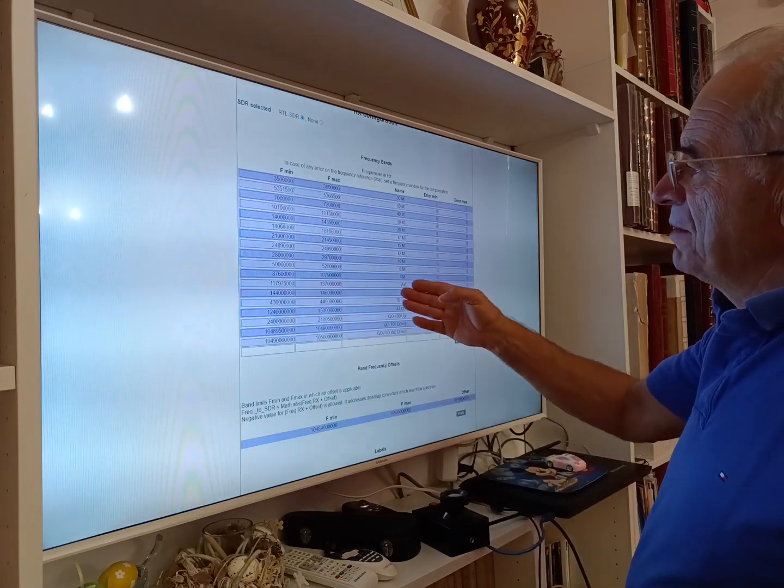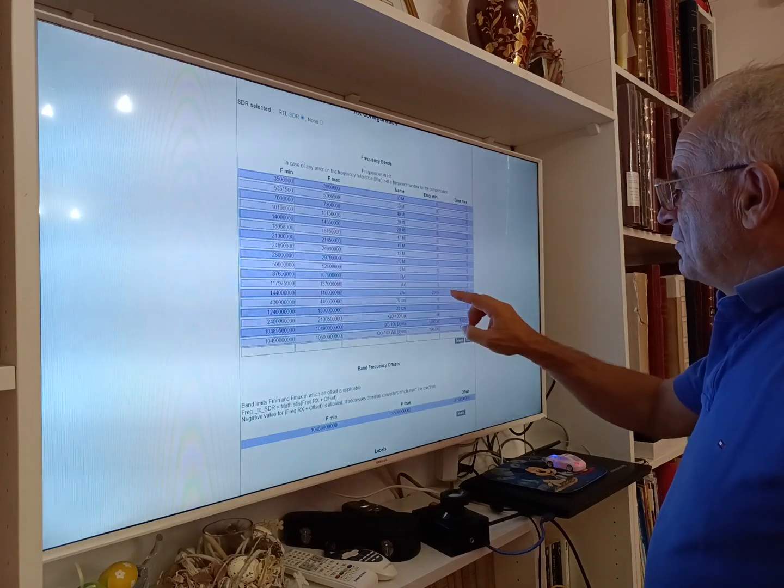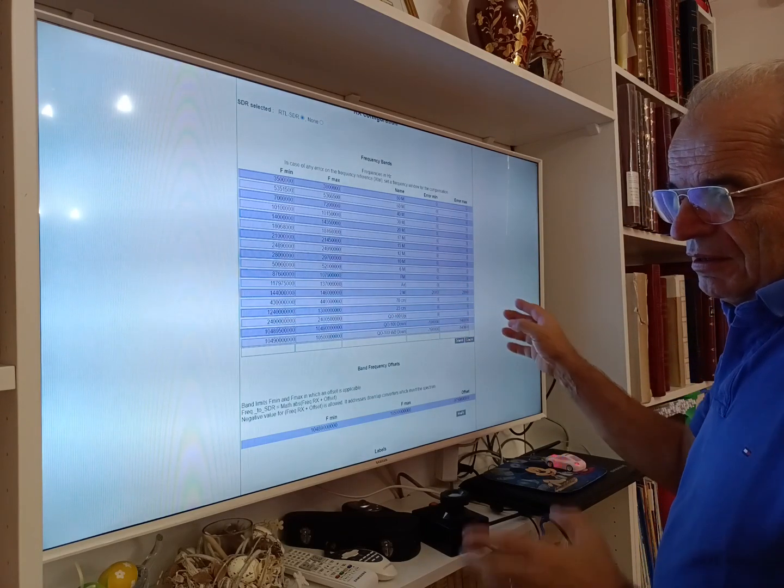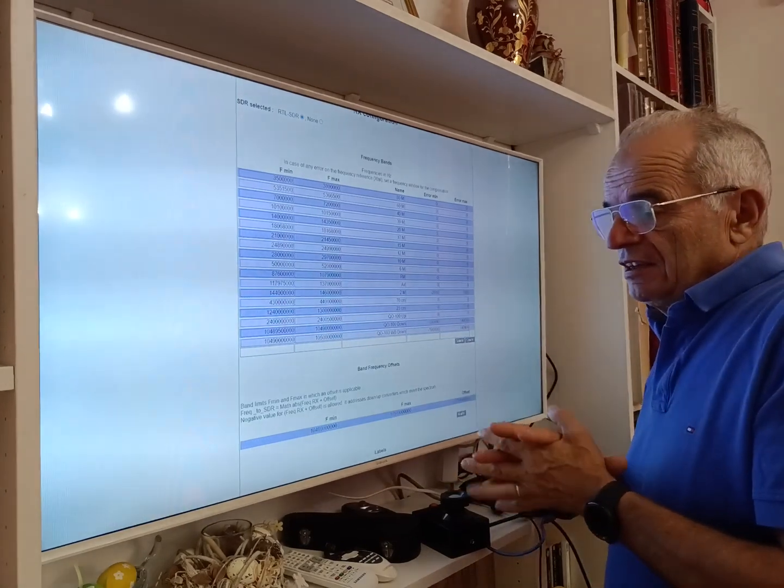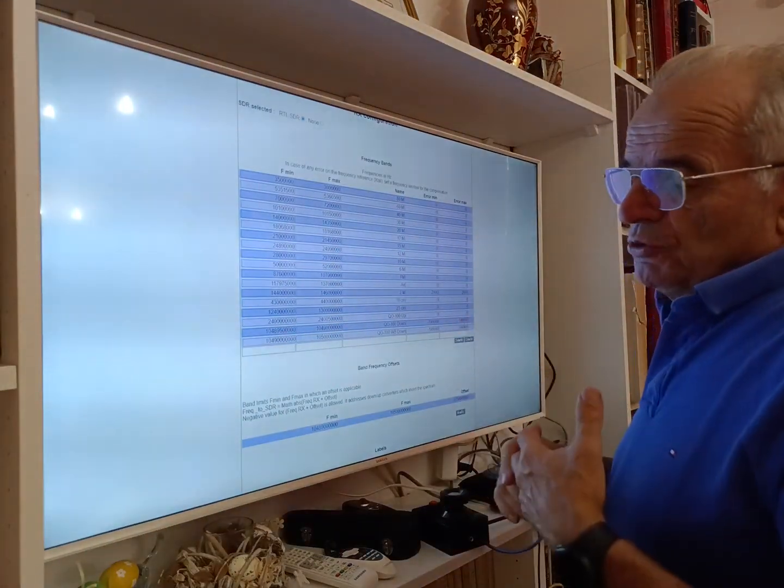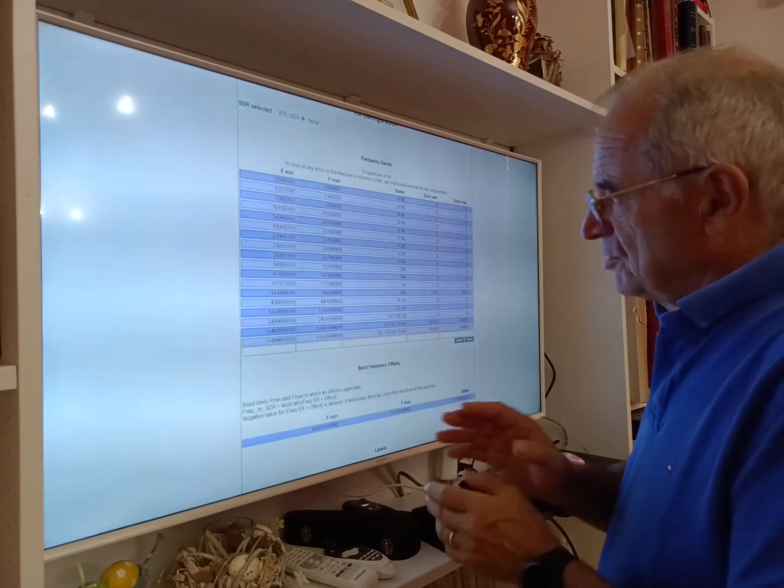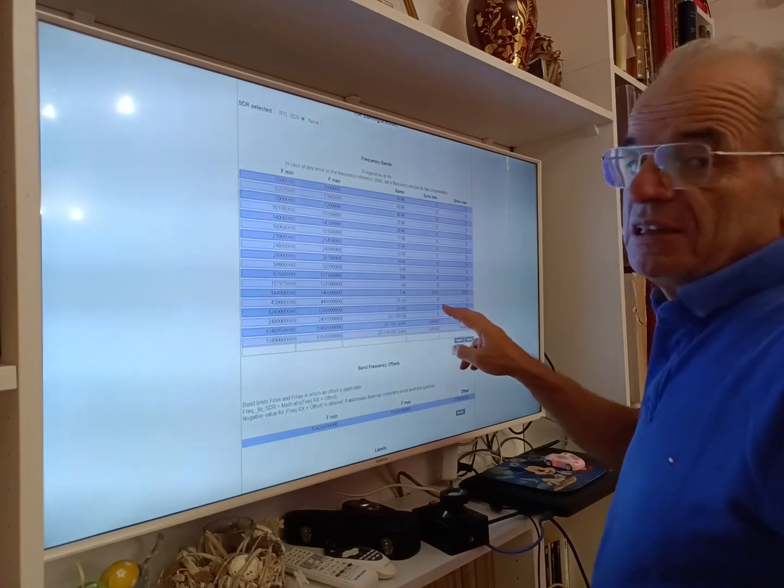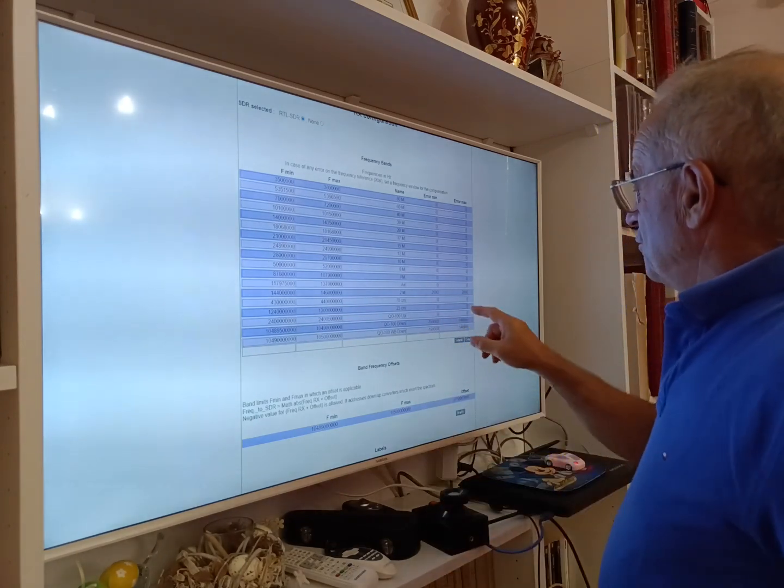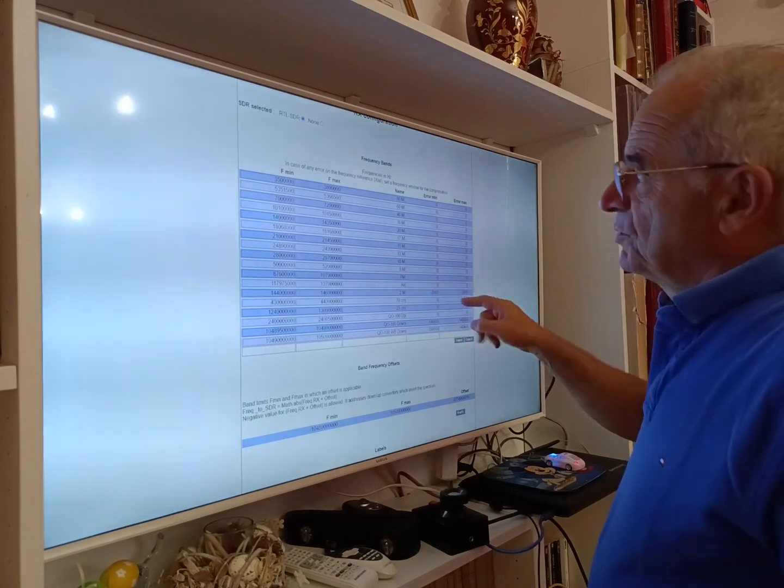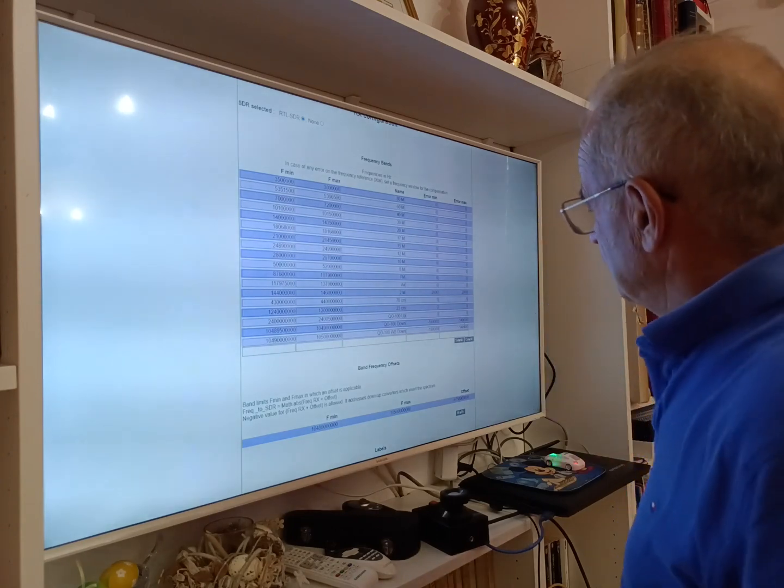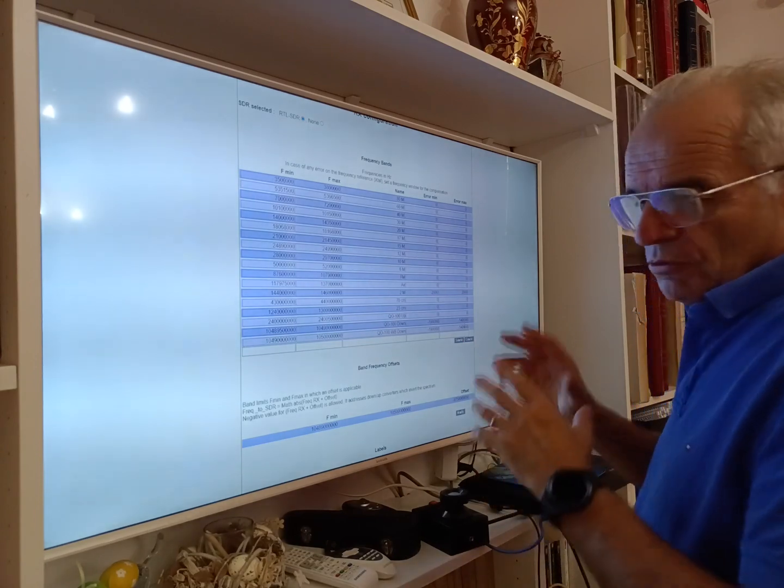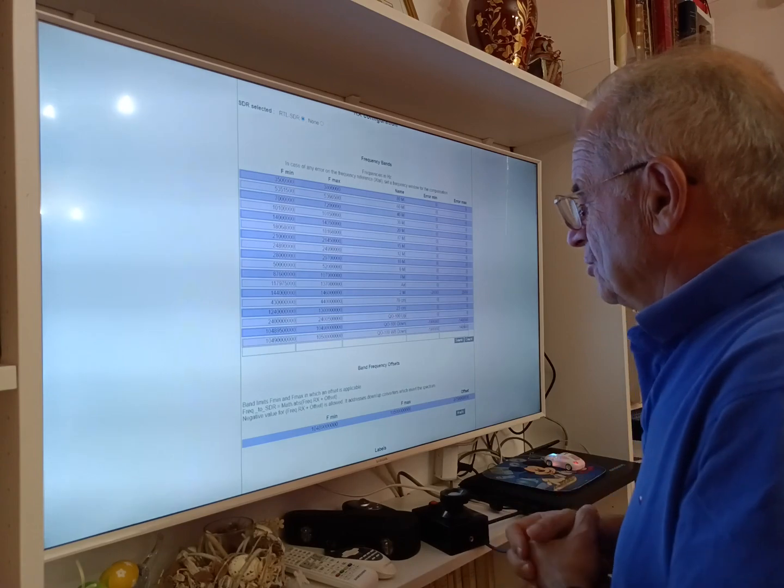You just have to click on modify and you can access all the parameters. For one band you can give a name, a frequency min, a frequency max, and you define also an error. Which error is it? The error you have to compensate, because if your SDR is not exactly on the right frequency, when you use for example the automatic system to adjust your error, you define the limit in which the system has to look for the error. So for example in VHF UHF I have minus two kilohertz up to two kilohertz because I know my RTL SDR has roughly an error of one kilohertz. For Q100 a bit bigger and so on. Once again, it depends on your hardware—you have to adjust to your system.